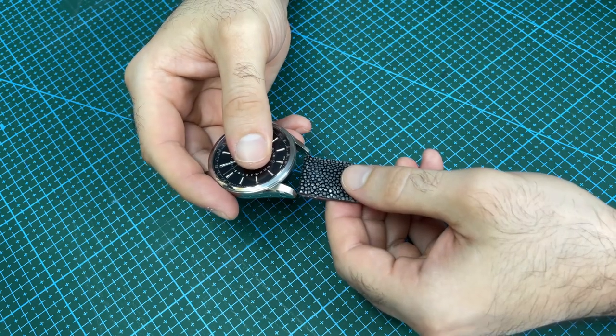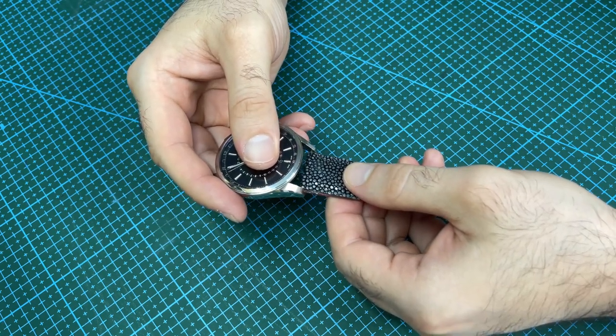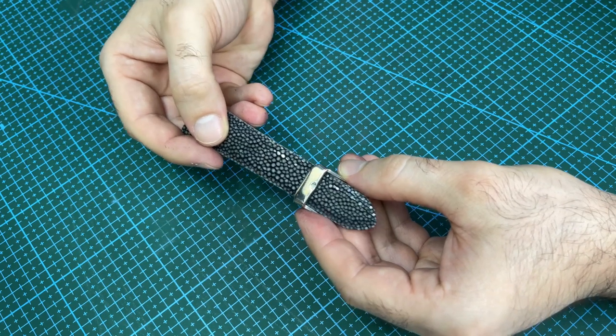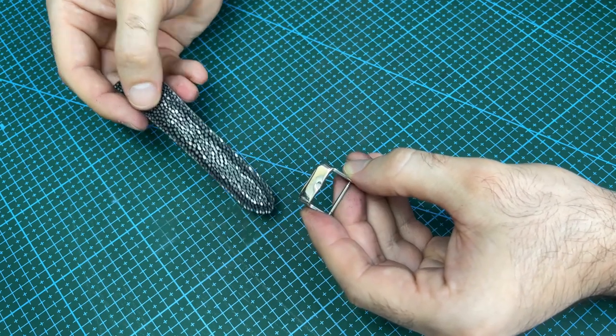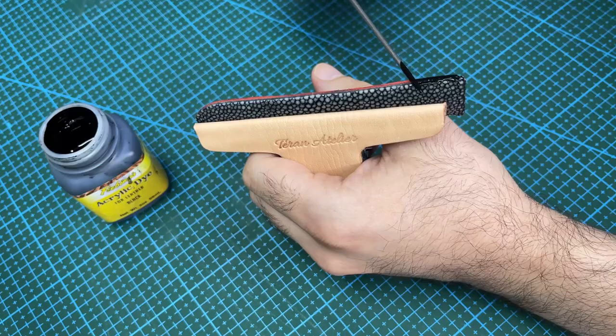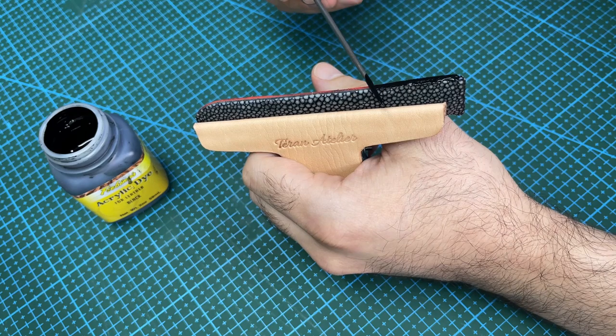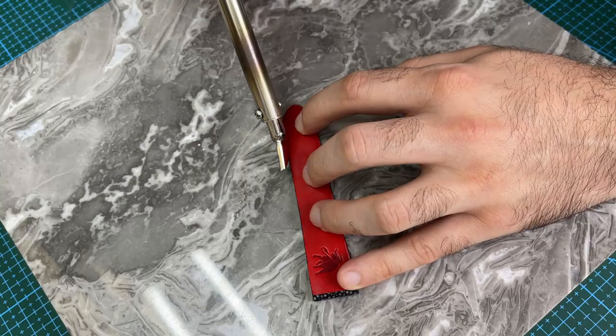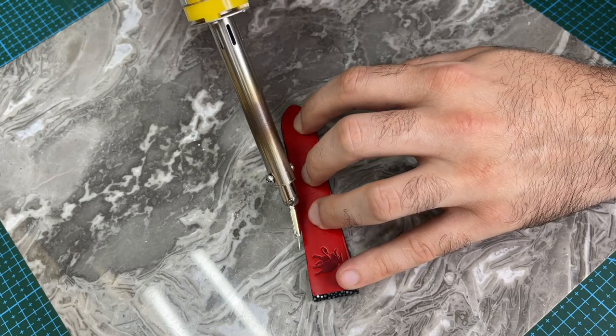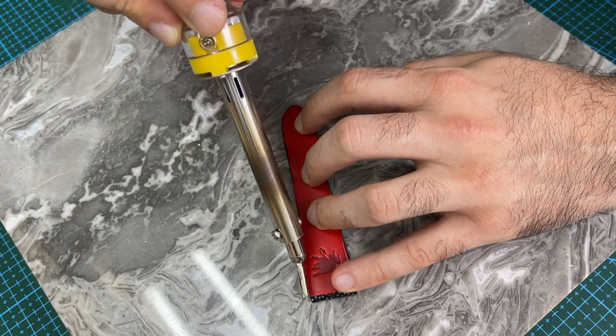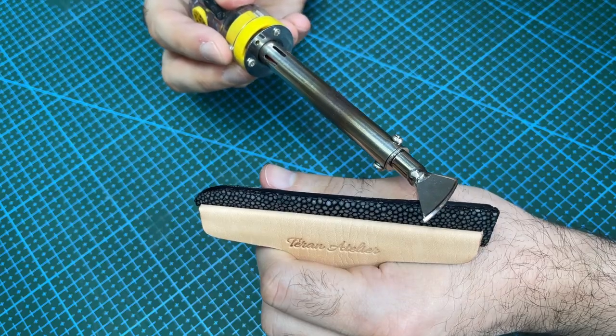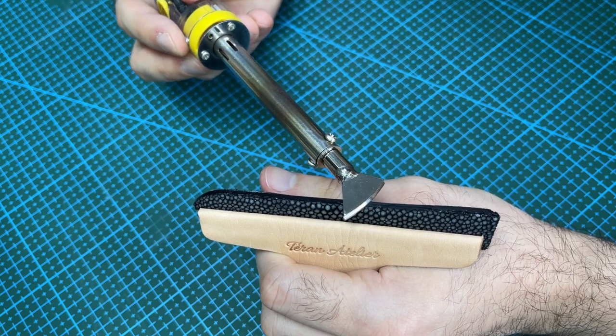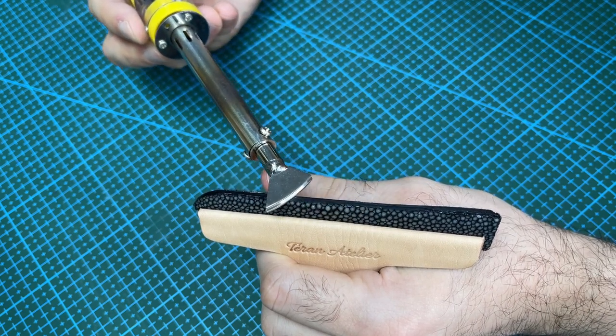Sand the edges of the strap smooth. Then test fit the strap between the watch lugs and then inside the buckle. Apply the first layer of edge paint thinly along the edge. Crease the edges on the leather inside of the watch strap.